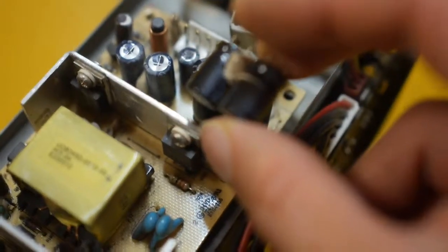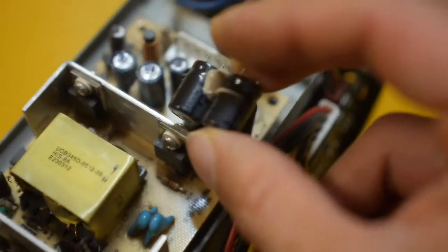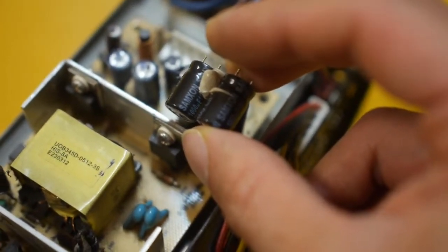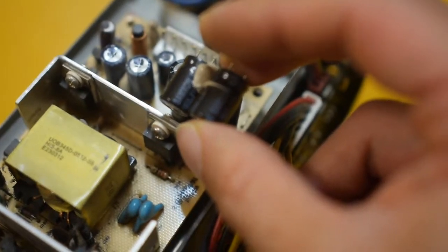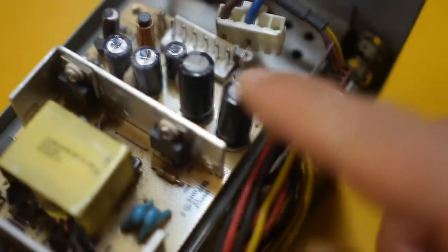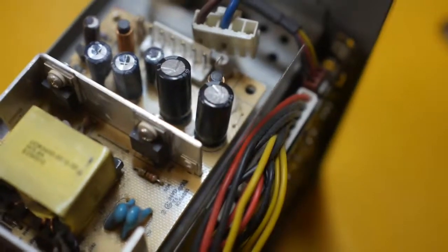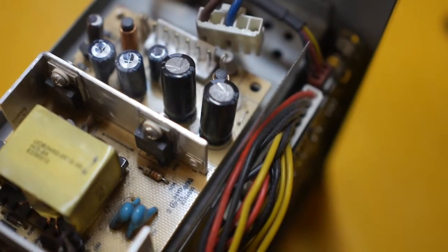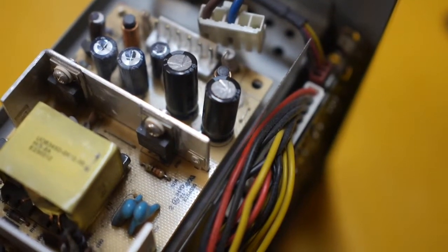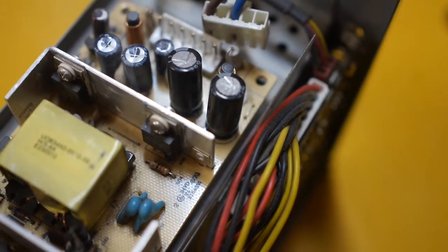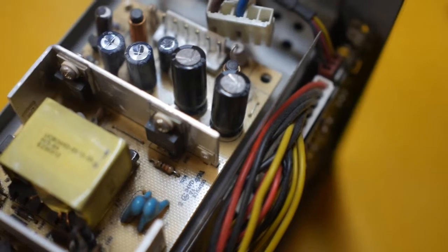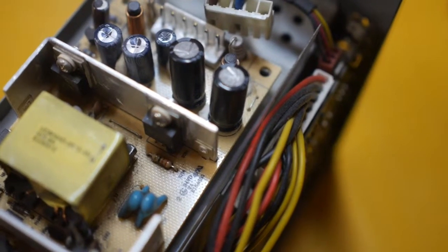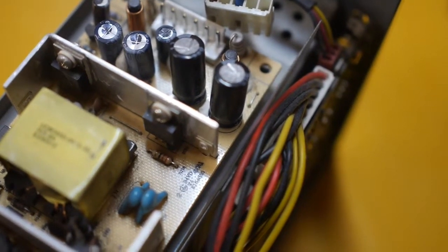So these are the 16 volt 1000 microfarad made by Samsung. And so the new ones are made by Rubicon. These are also the same value, same capacitance. And these are made in Japan. And let's see how that works.